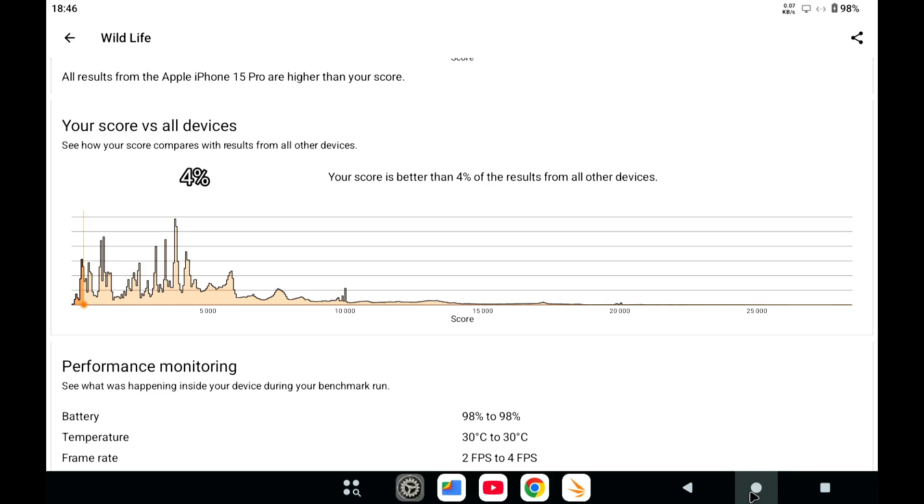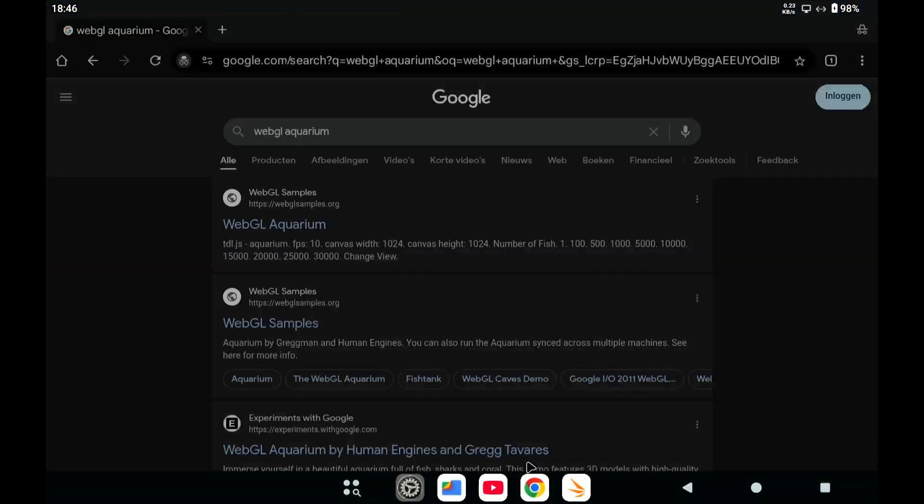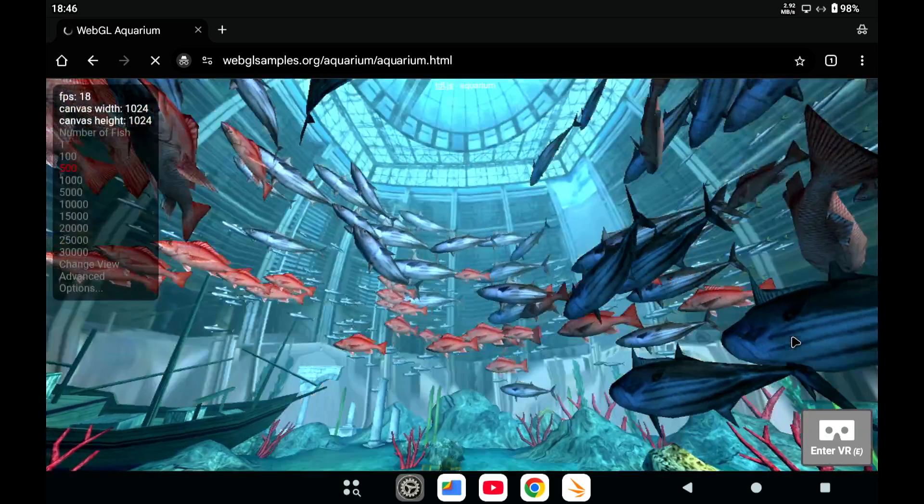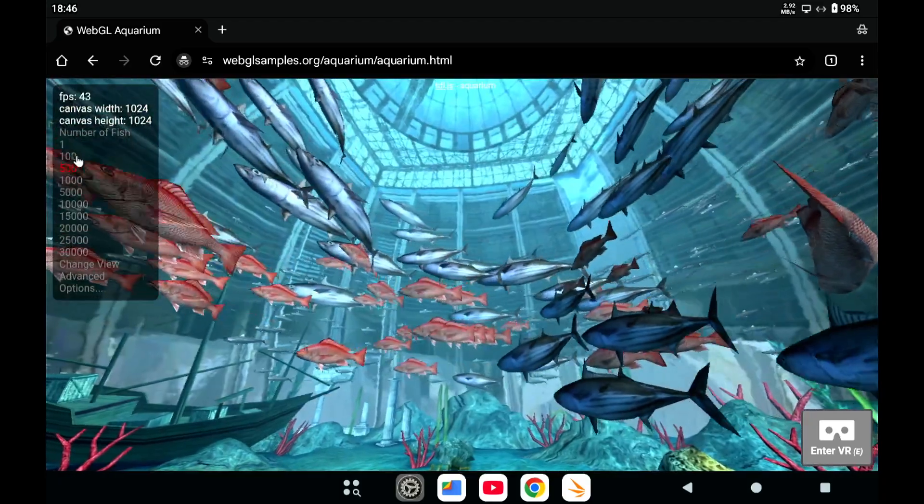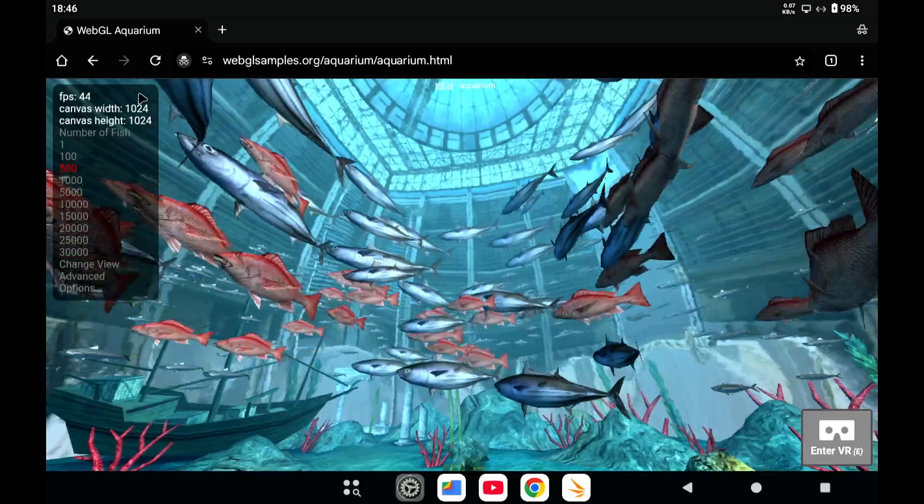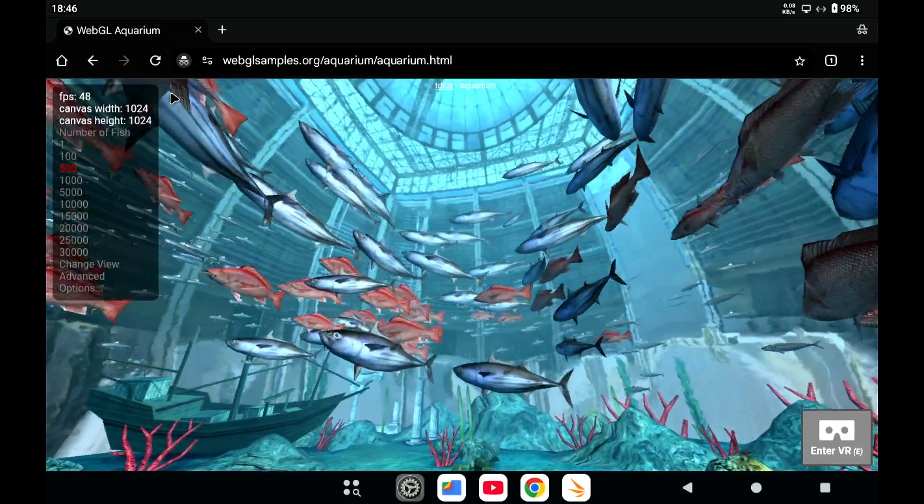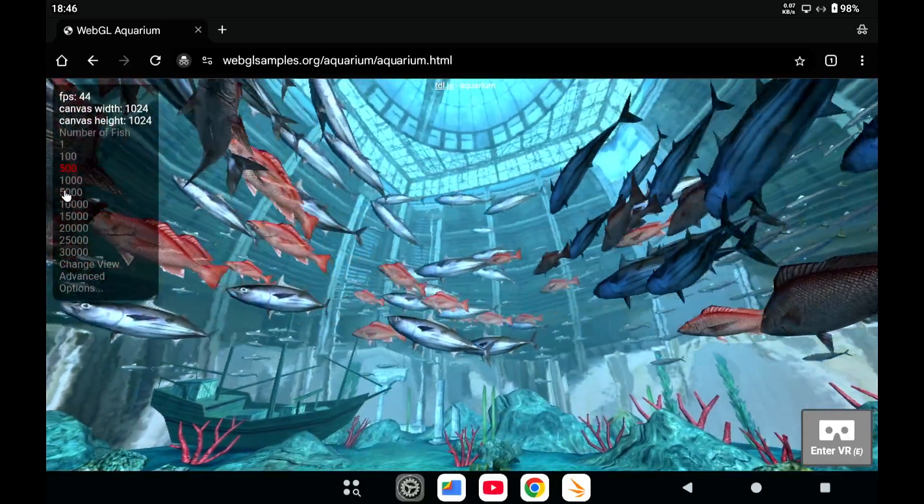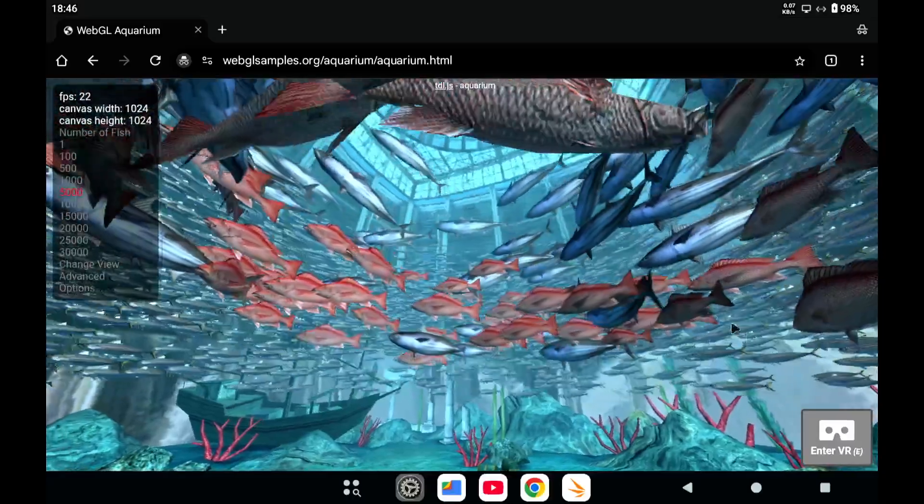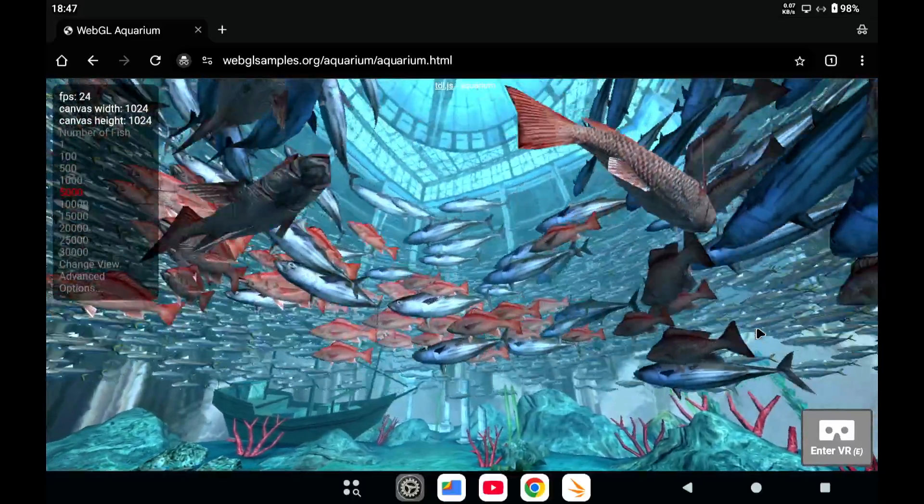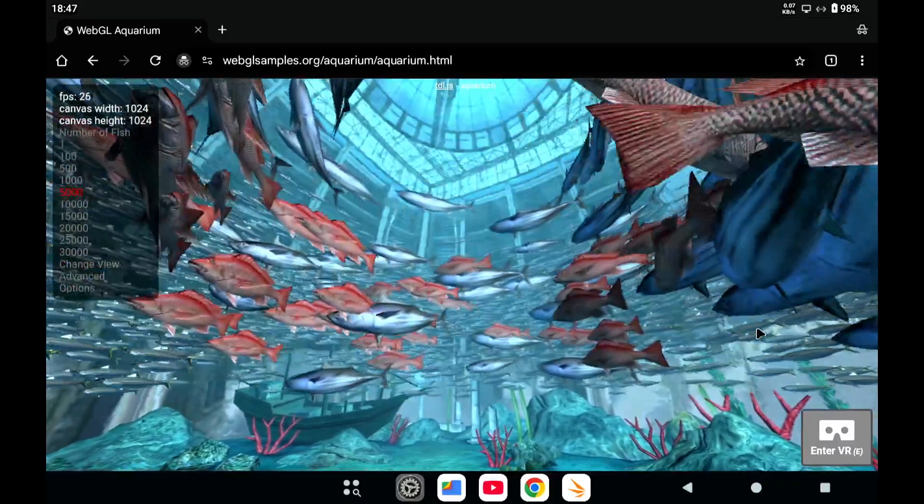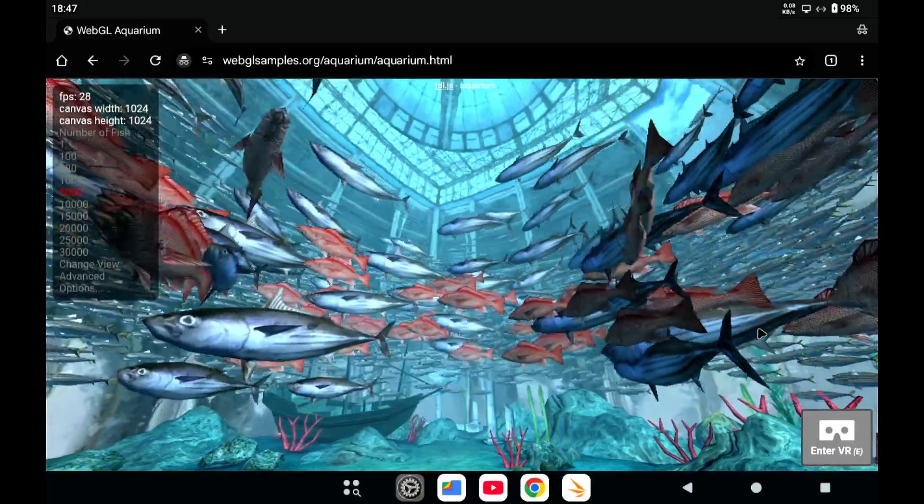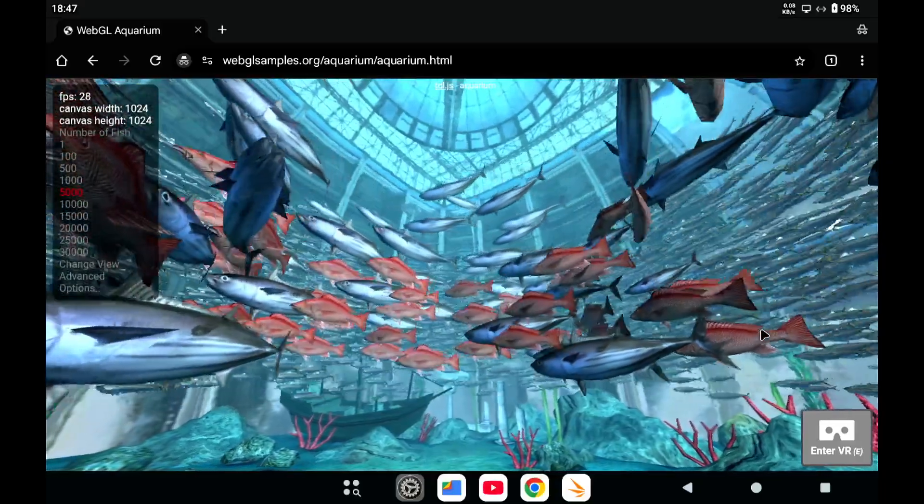Now as I said I'm going to show you some stuff that it is able to handle better. For instance WebGL aquarium in Chrome. So we have around 500 fishes and sometimes it hits 50 frames per second something like that. And if we go to 5,000 fishes it sometimes hits 30 frames per second.